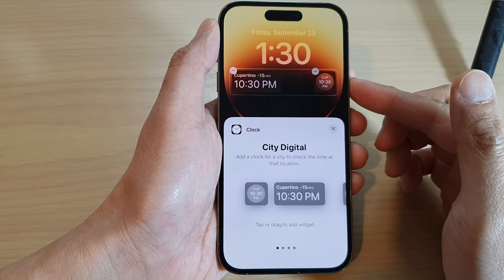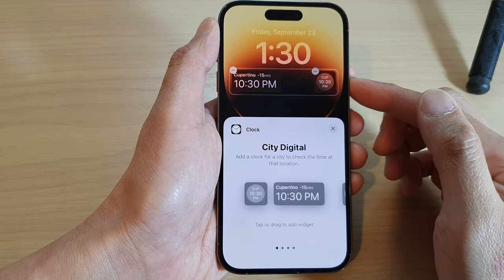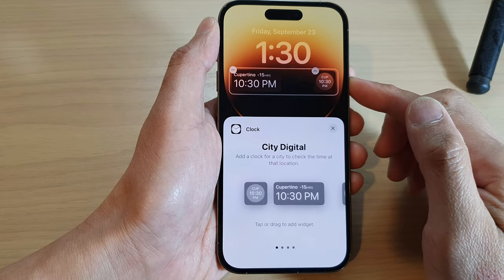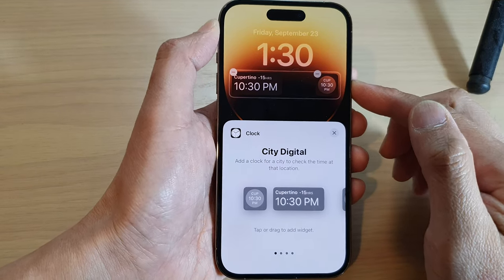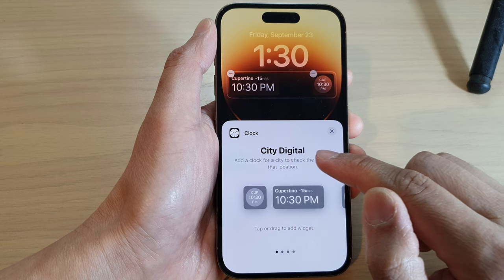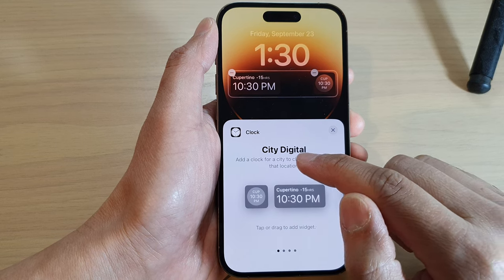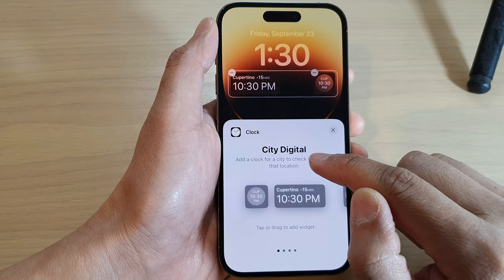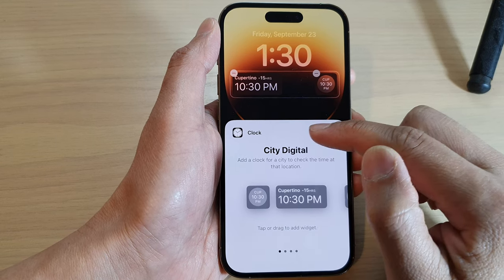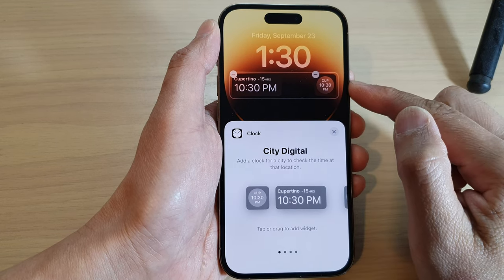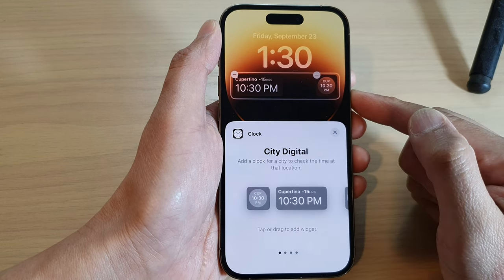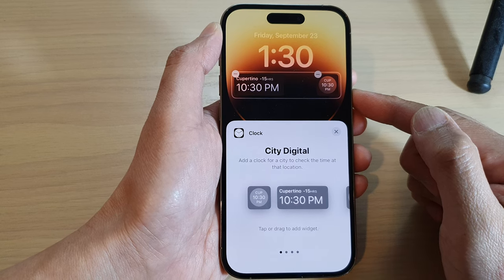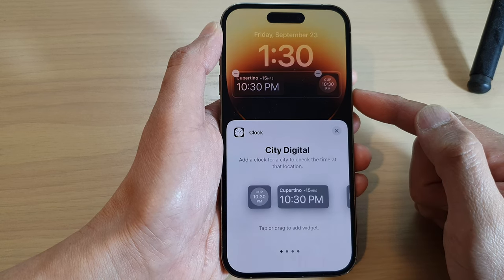Hey guys, in this video we're going to take a look at how you can add the CT digital clock widget to the lock screen on the iPhone 14 series.